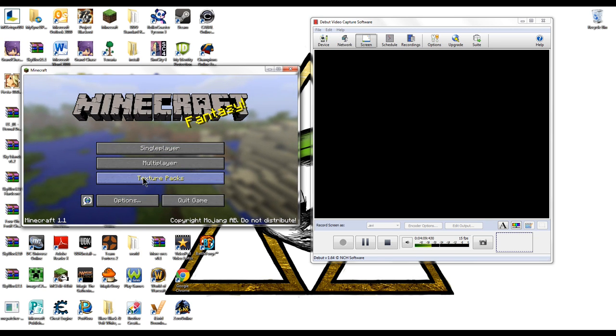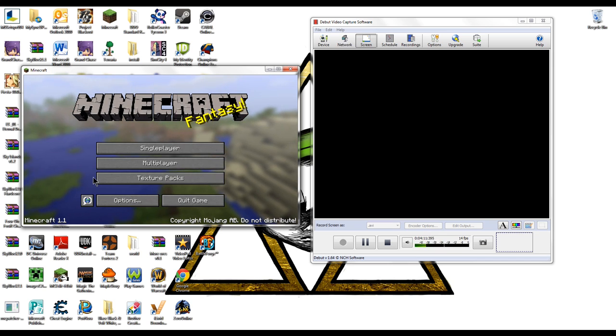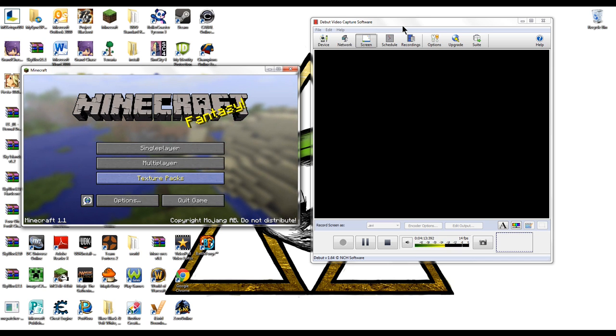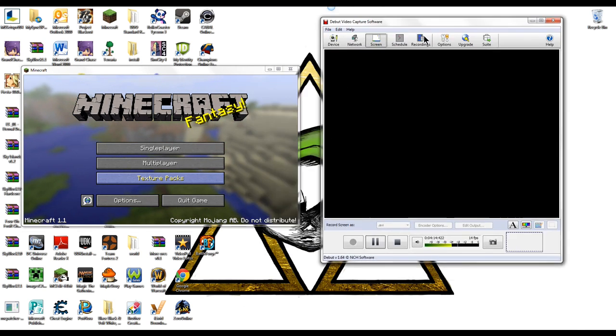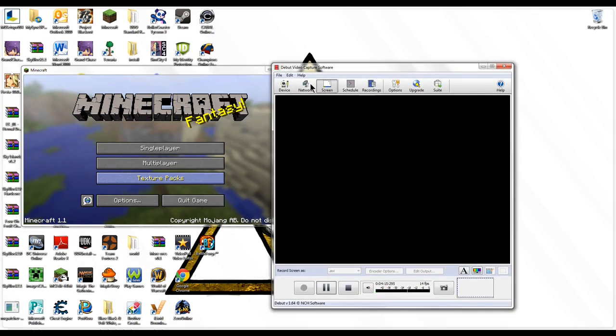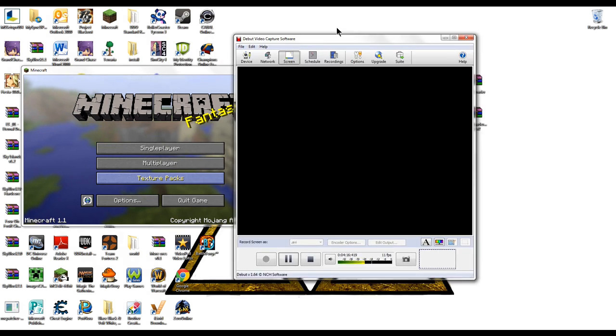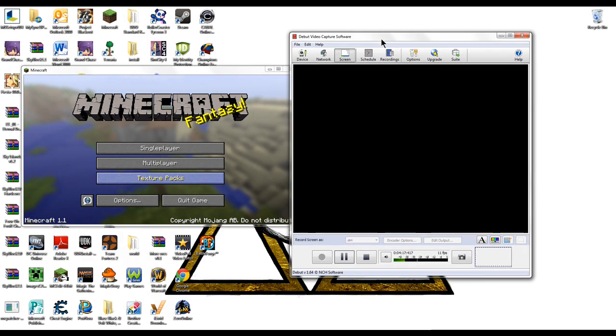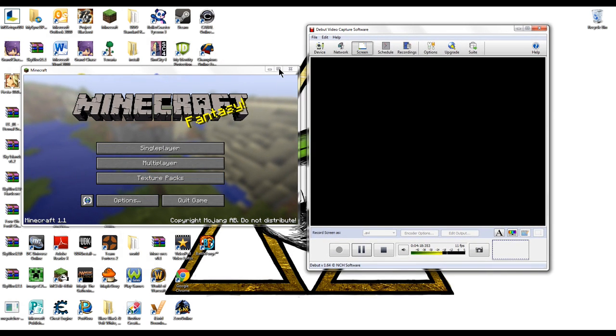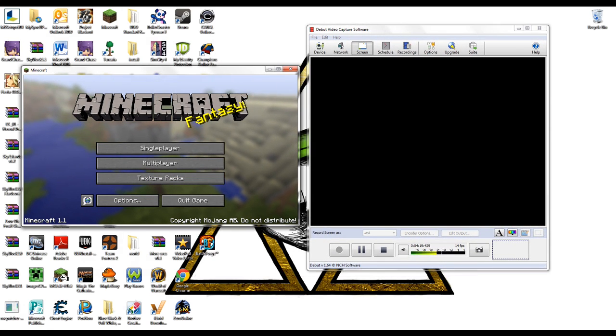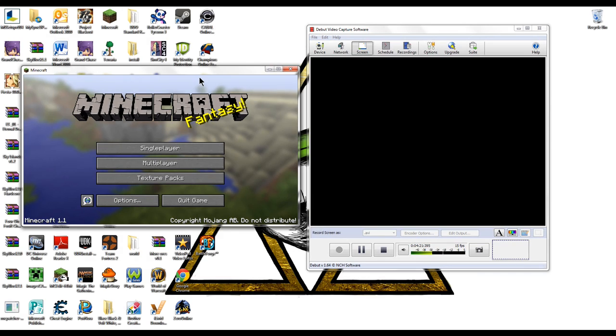See, here's options, texture packs. Usually you guys would not be seeing this window right here that I'm moving because it would be under this right here. I would have this full screen.